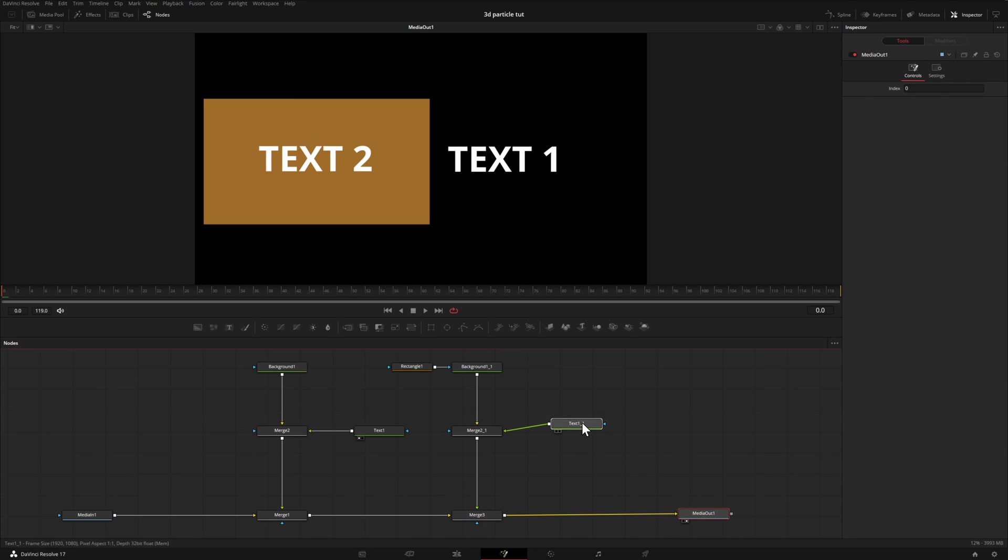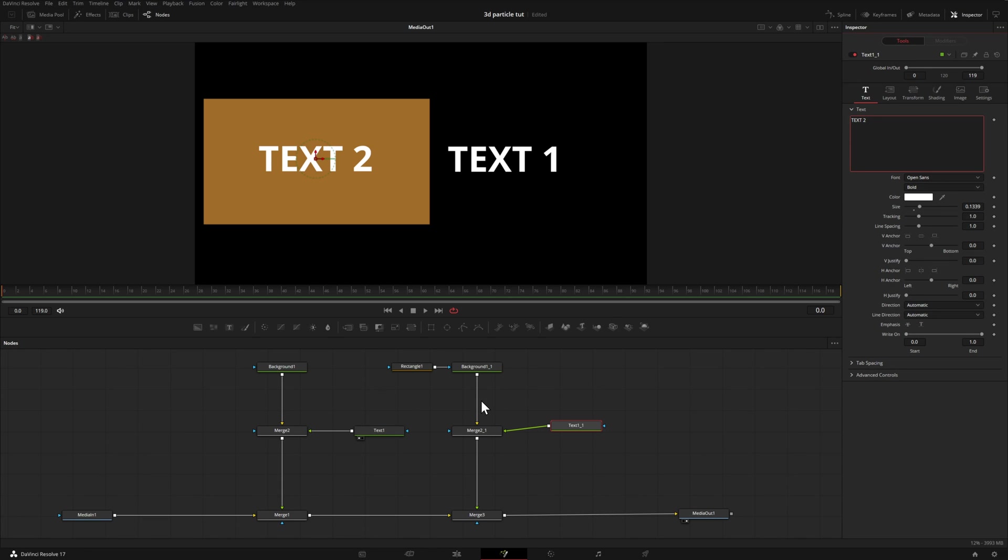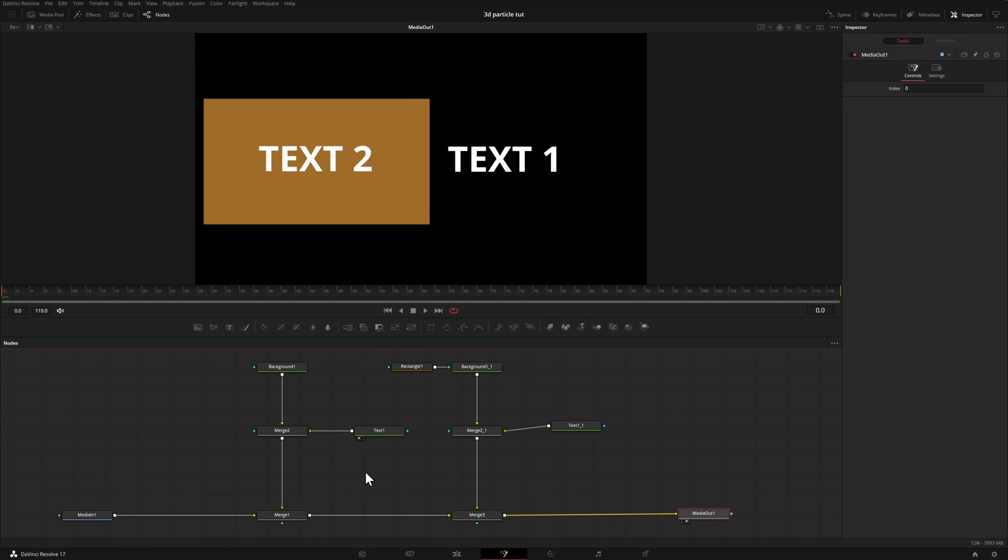Then we have our text two, which is actually this text right here, and that's on our orange background. If you follow the arrows, we've merged these together, and this goes into our media out, which is what we're looking at up here.